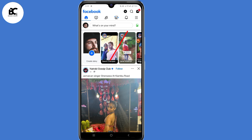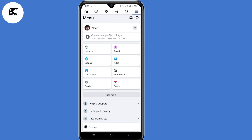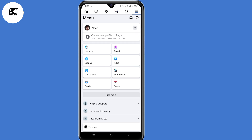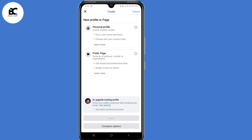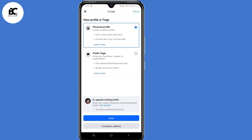The next step is to click on those three lines in the top right corner. Then select 'Create new profile or page' under your Facebook name. On this page you need to select whether you want to create a personal profile or a public page. I'll select the very first option, then click on next here at the bottom.